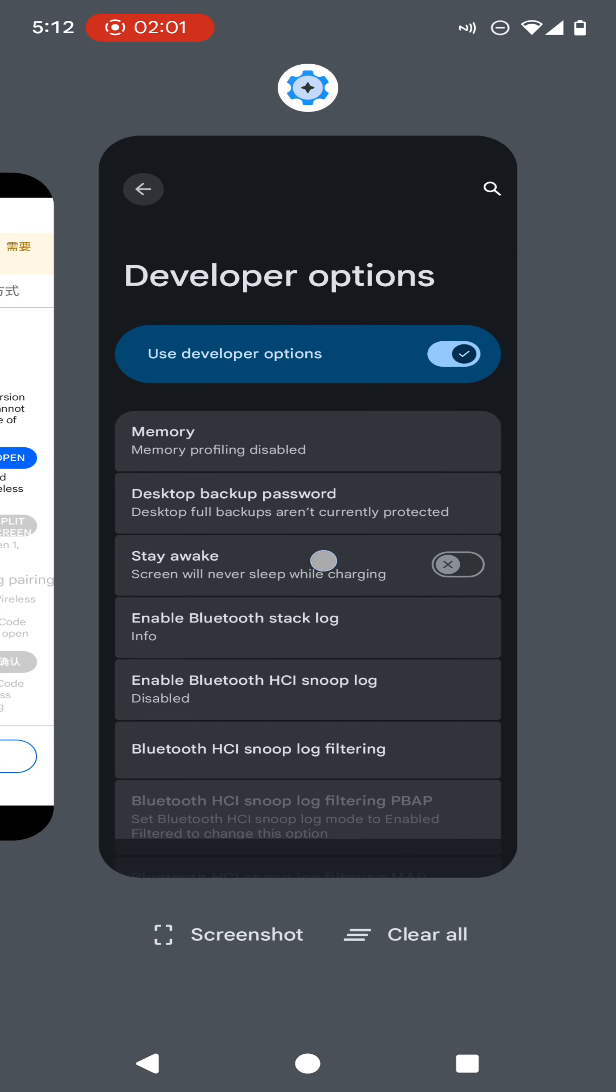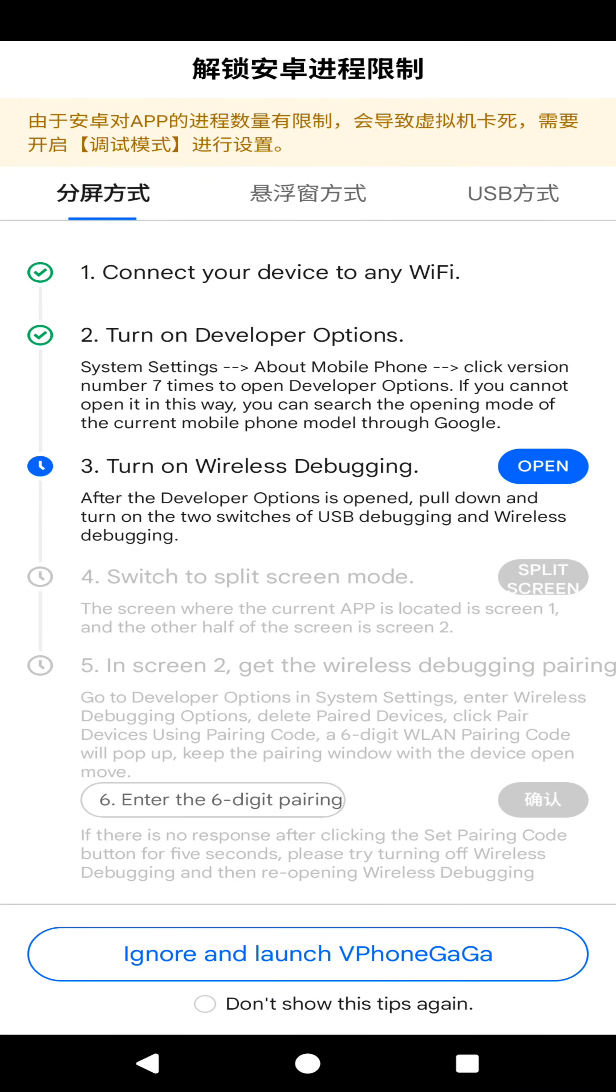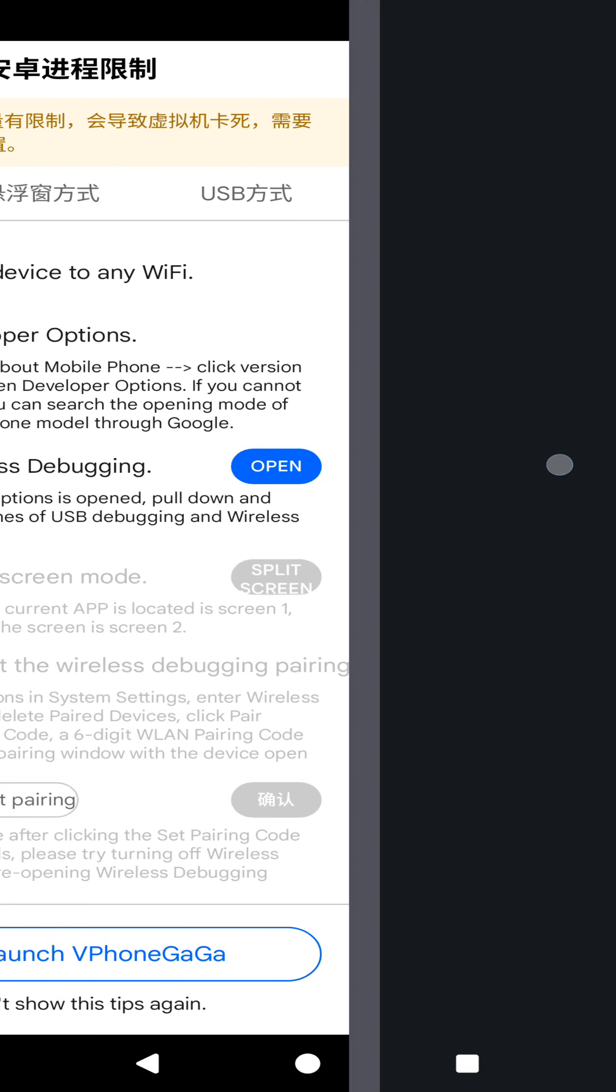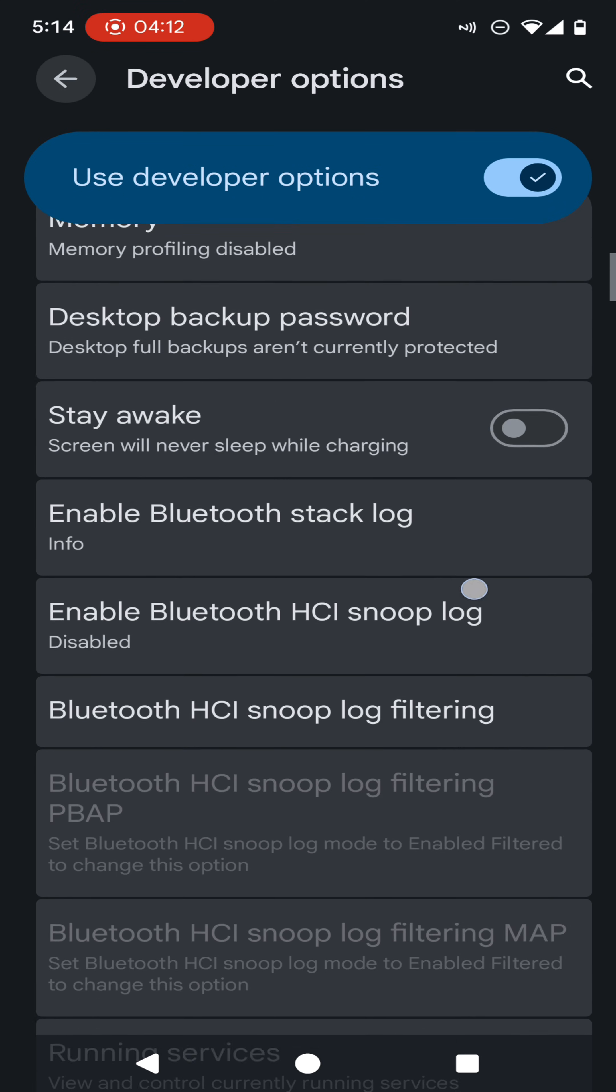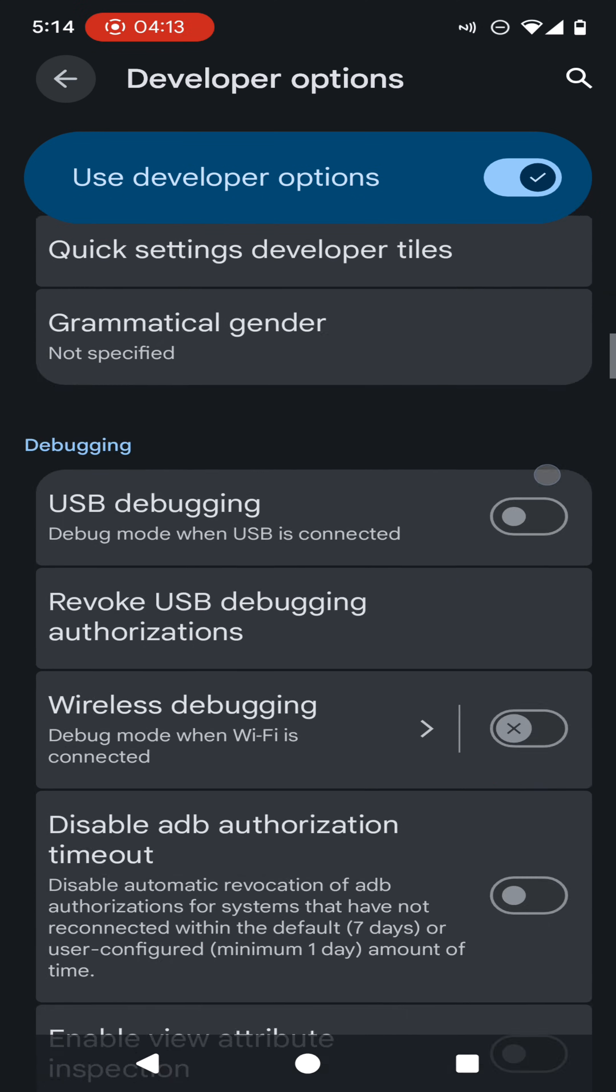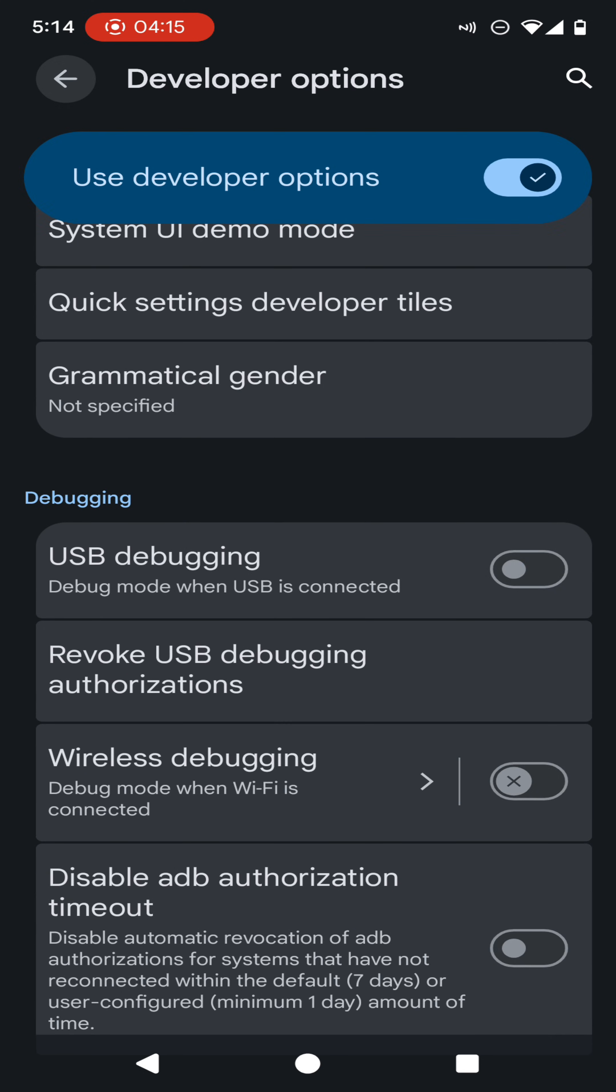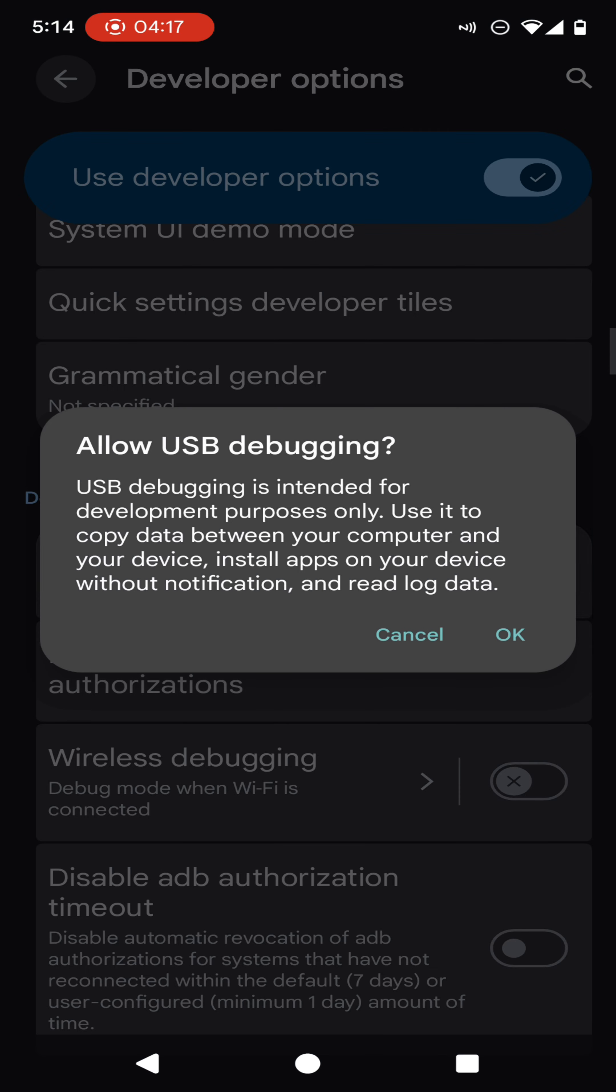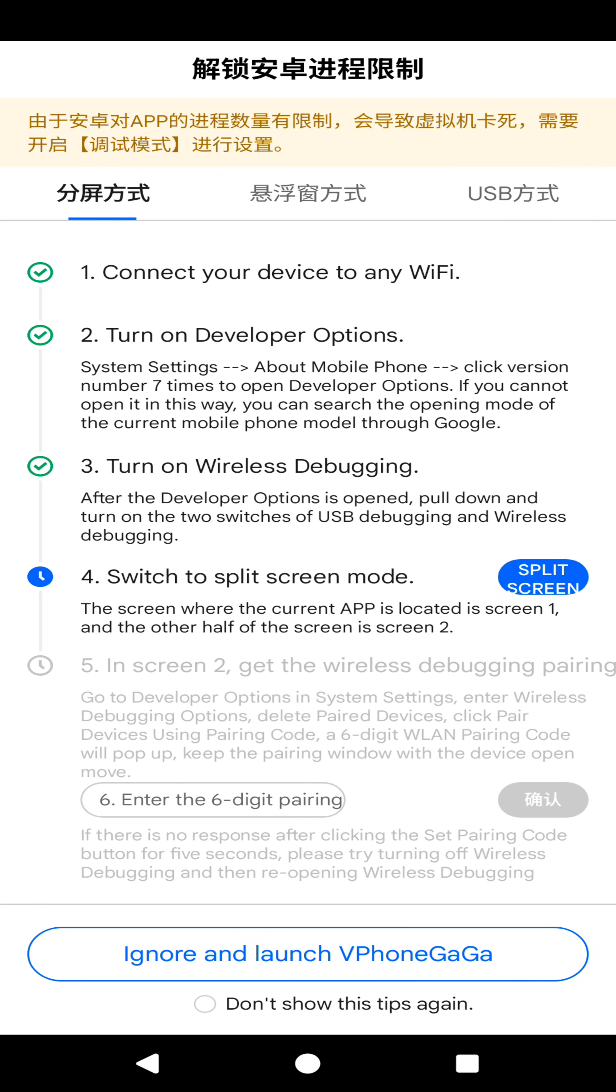Now we need to enable the wireless debugging option also. Click on wireless debugging option. When it comes to here, you need to turn on the USB debugging first, then click on OK. Then turn on the wireless debugging tool.